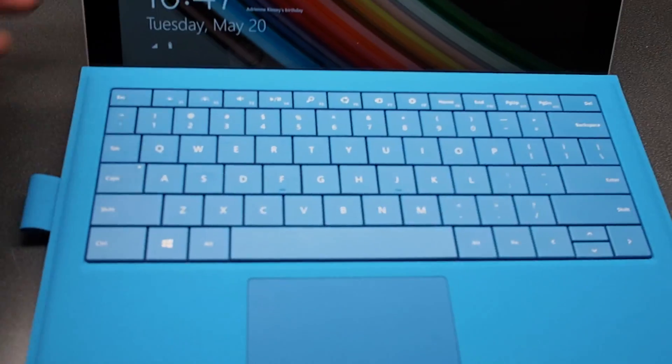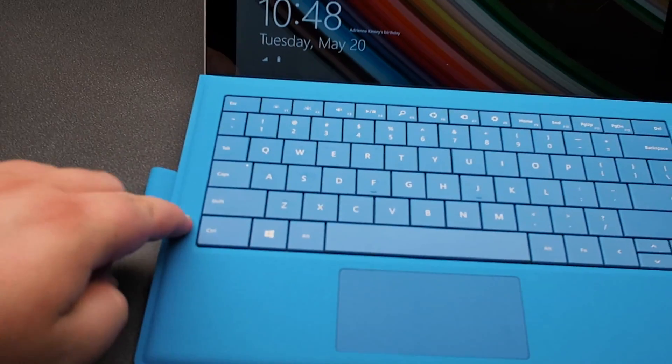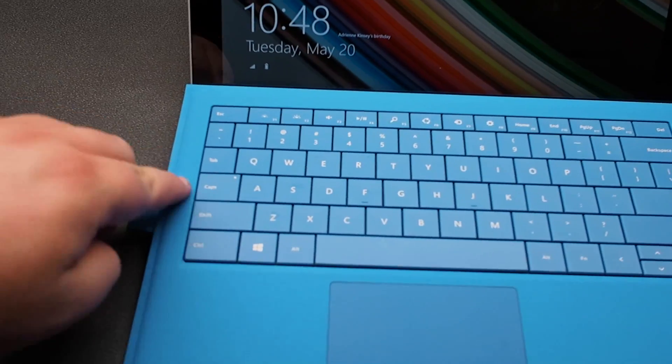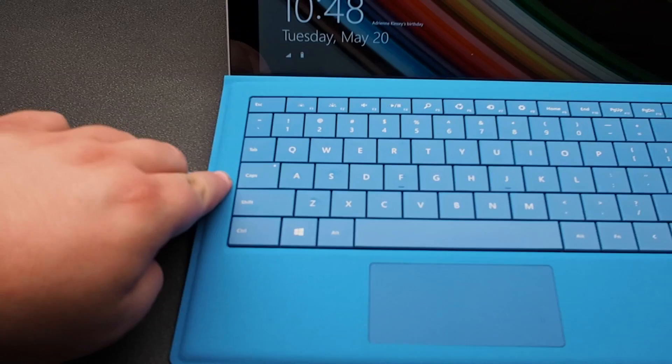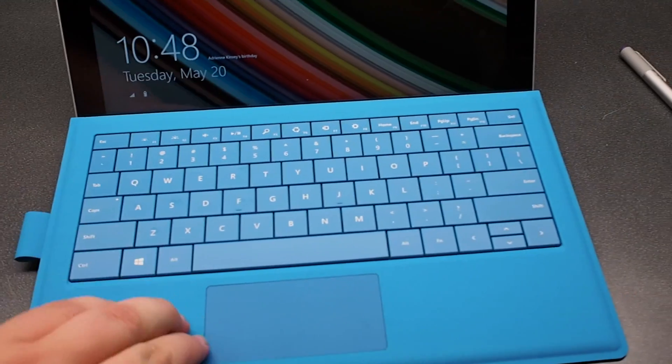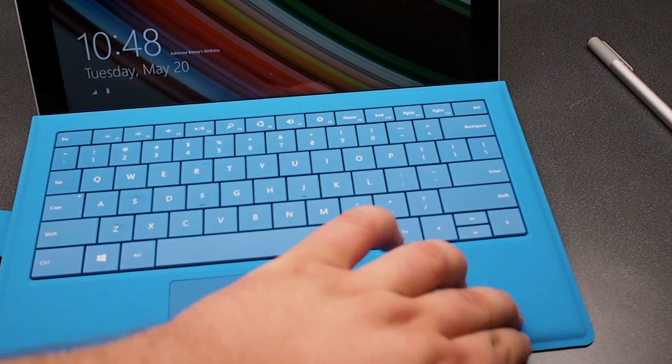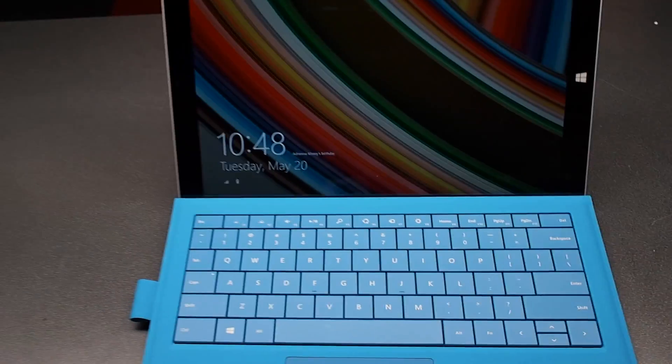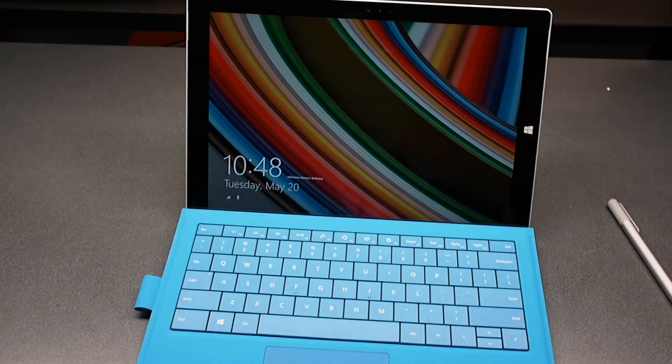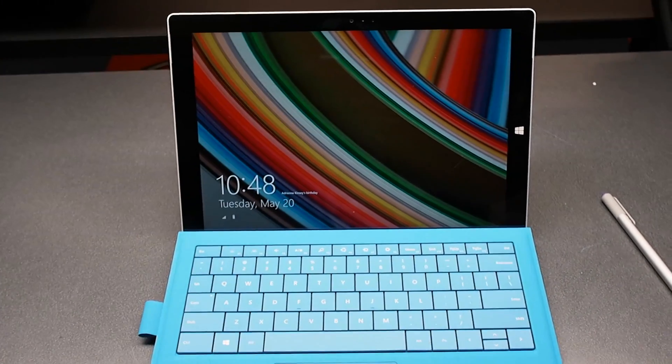When you have it like that there's very little give. You push on the keyboard and it doesn't bend or anything like that, which is a problem for previous Surface keyboards.